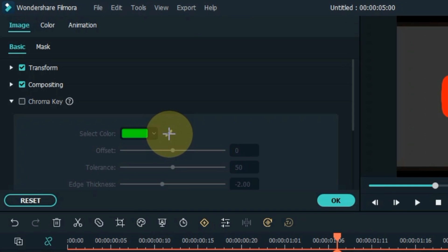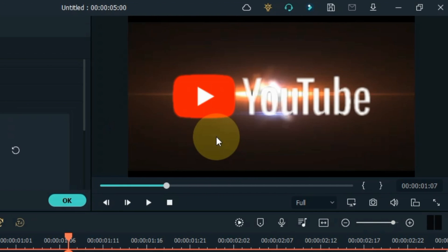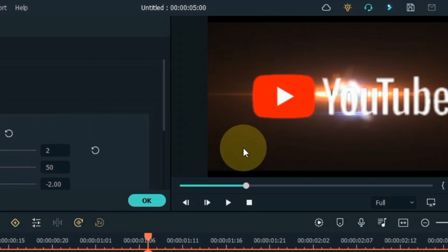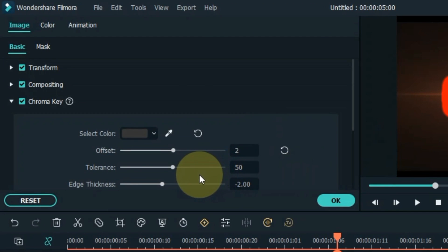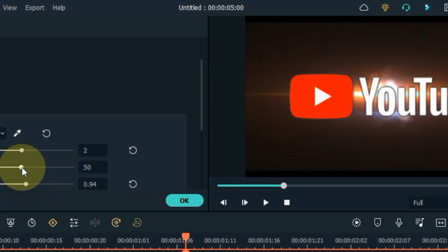Select the Picker Tool inside the Chroma Key Tool, and click on the background of the logo on the preview screen. If it needs further adjustment, adjust it through the offset, tolerance and edge thickness inside the Chroma Key Tool so that you get a good background removal result.